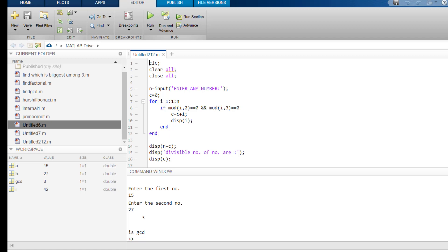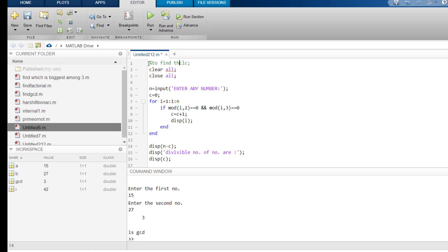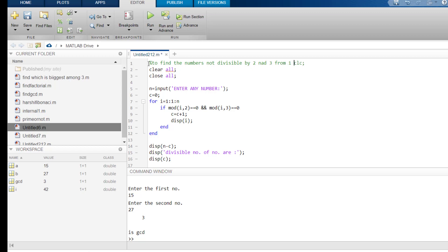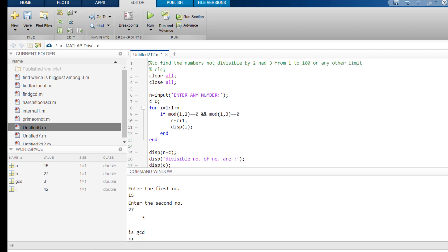Follow the video till last to find out how to find the numbers not divisible by 2 and 3 from 1 to 100 or any other limit. So, let's see how it works. First of all, I have written this three line: CLC, clear all, close all.